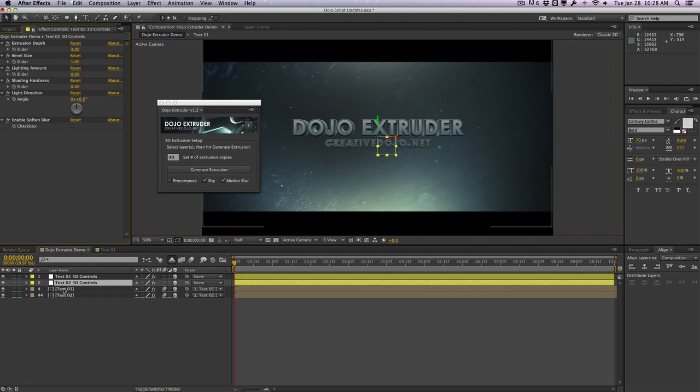So as you can see we can individually control the individual layers here and have finer control over everything. And also the controller names here, the text 01 3D controls and the text 02 3D controls, they're also dynamic updates with the original layer here. So this is pretty handy.